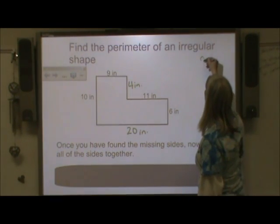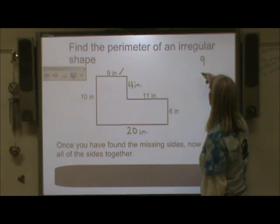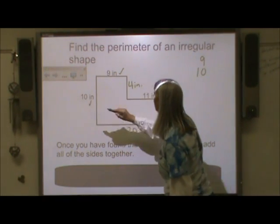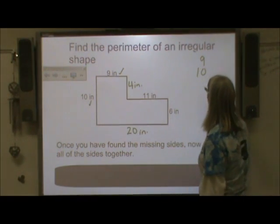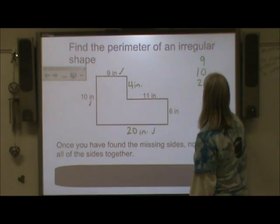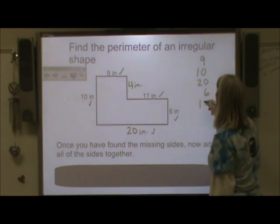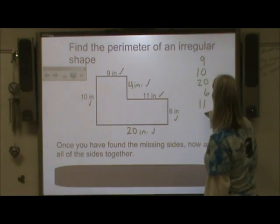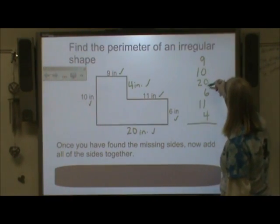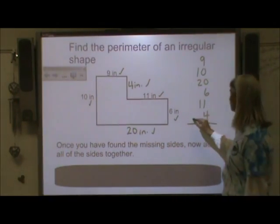Now I need to add those six sides together, so I want to make sure I have all these sides written down. That would be my nine, my ten — I'm checking these off to know that I used them — twenty, six, eleven, and then we have our four. So now I count: one, two, three, four, five, six. I do indeed have all my numbers.